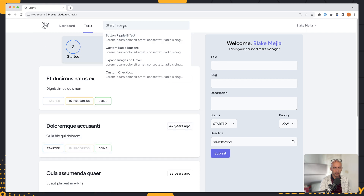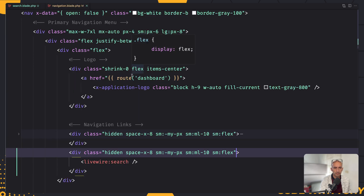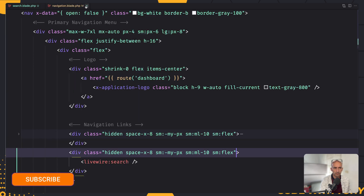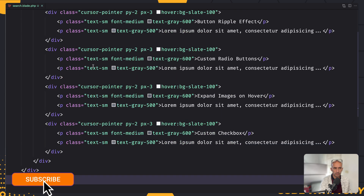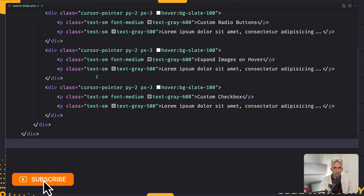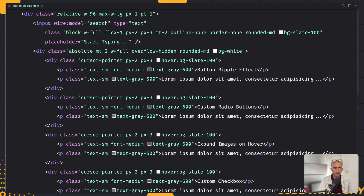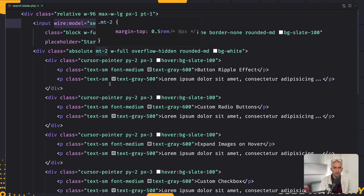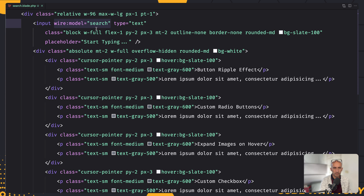Now we are more okay. We have the input and the search results will look like this — we have dummy data for now. Let's start working with the search. If I scroll up to the input, I have added wire:model="search". So when you copy that code, you have this wire:model="search".